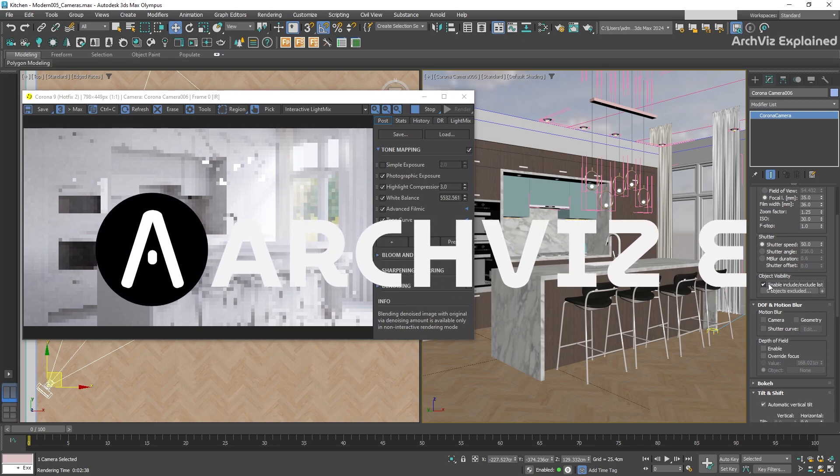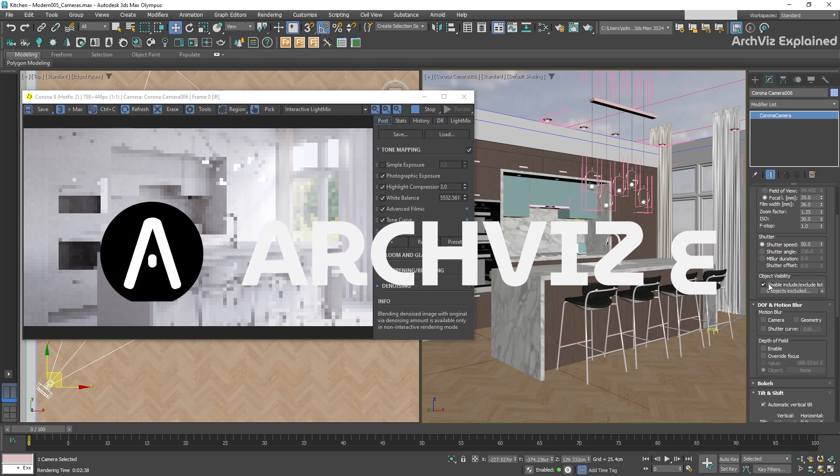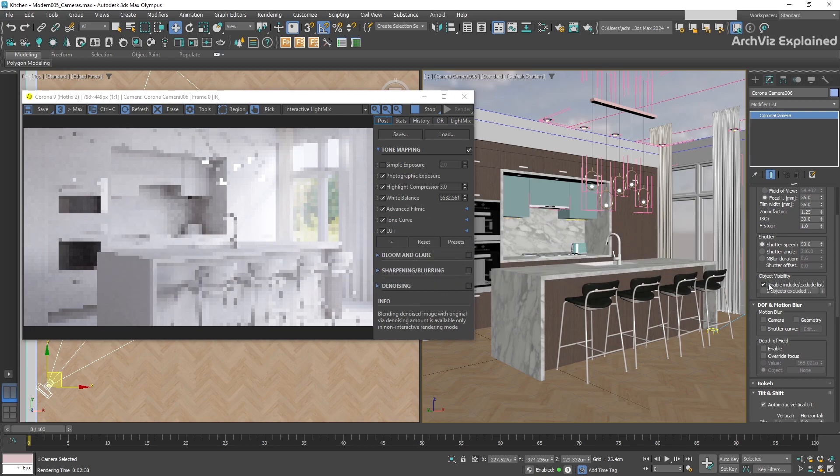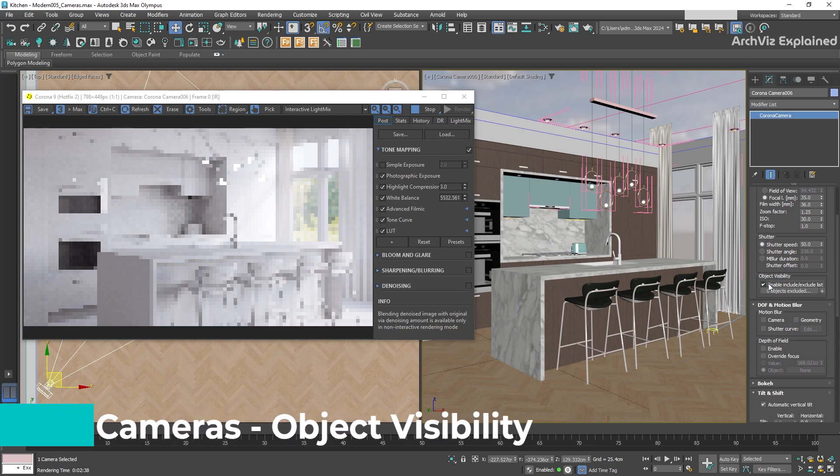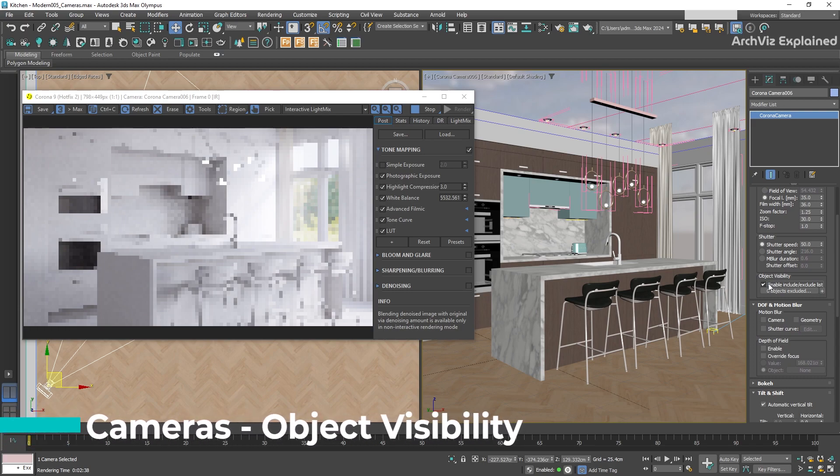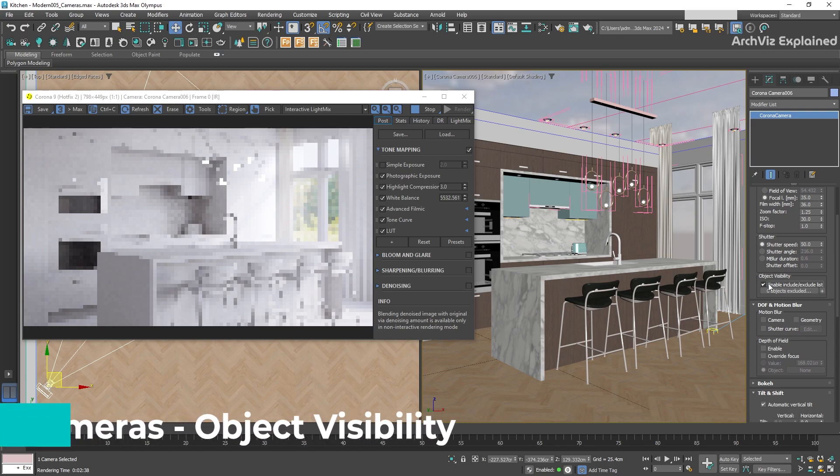Hey everyone! In today's episode, we're going to learn how to use the Object Visibility section of the Corona camera to hide objects from the render.